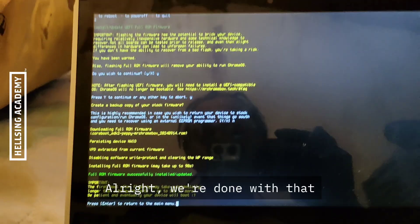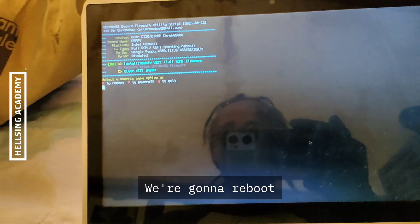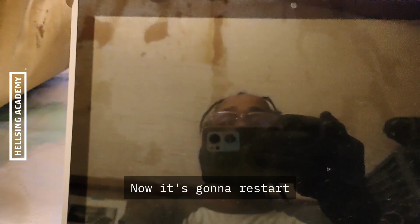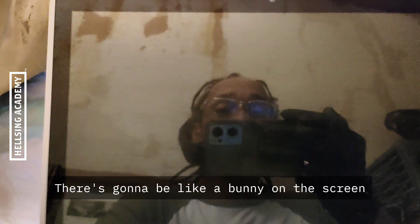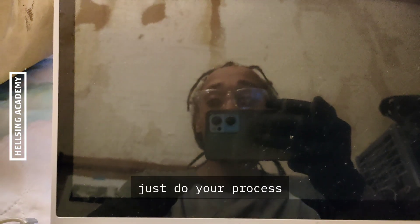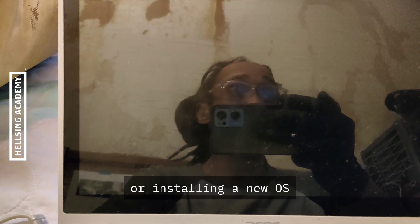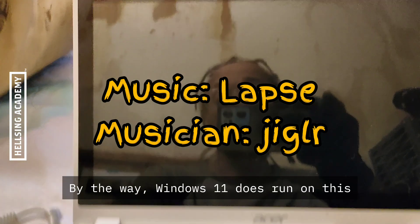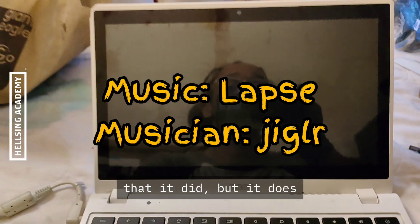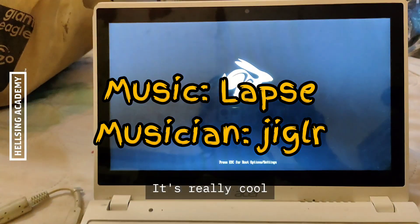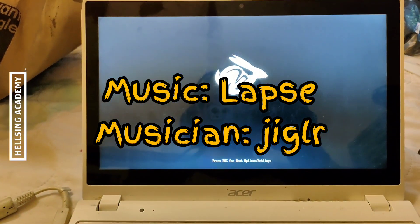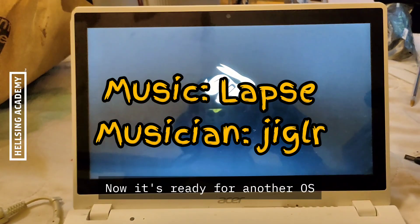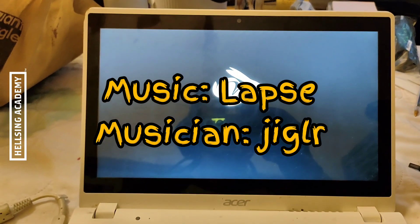All right, we're done with that. Hit enter. Going to reboot. R for reboot. Now it's going to restart. It's going to be like a bunny on the screen. Then from there, just do your process that you normally do when you're booting from a live USB or installing a new OS. By the way, Windows 11 does run on this. I was extremely shocked to see that it did, but it does. It's really cool. And we're good to go. Now it's ready for another OS. Catch you later.